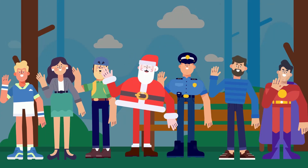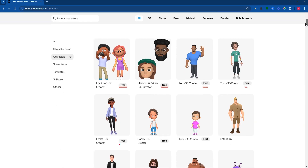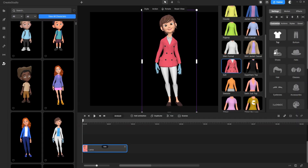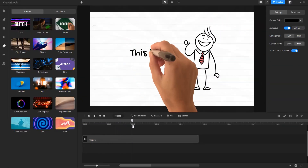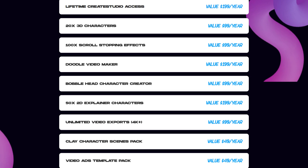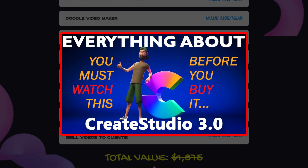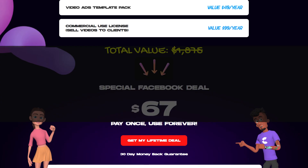CreateStudio provides a wide range of ready-made 2D and 3D characters. If you visit the CreateStudio store and click on Characters, you'll see many characters with a free tag — these are all included in the standard plan. I'll leave a link in the description so you can check out exactly which characters you get for just $67. You'll also have access to the 3D character builder, allowing you to design your own unique 3D characters. Plus, the standard plan includes the Doodle Video Maker, perfect for creating whiteboard-style animated videos.